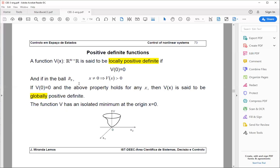If the ball comprises the whole state space, then we say that the function is globally positive definite. In many cases I will just say positive definite, rather than specifying locally or globally positive definite, and I will refer mainly to locally positive definite functions.